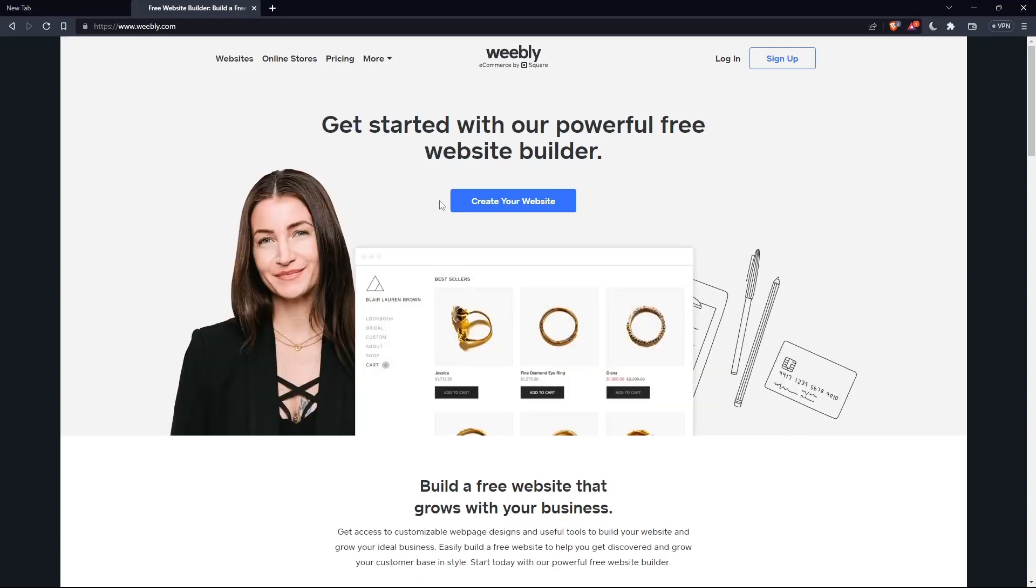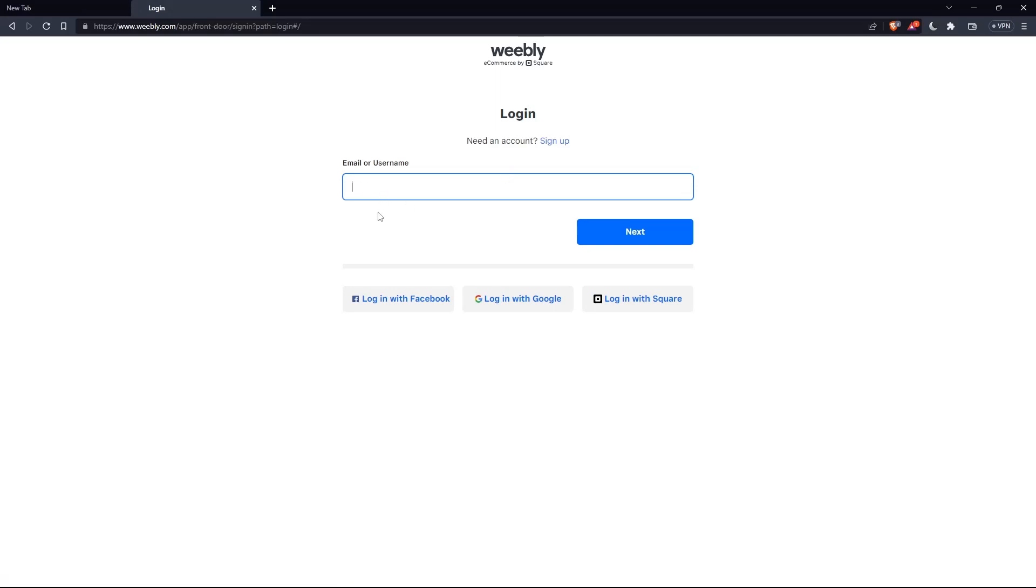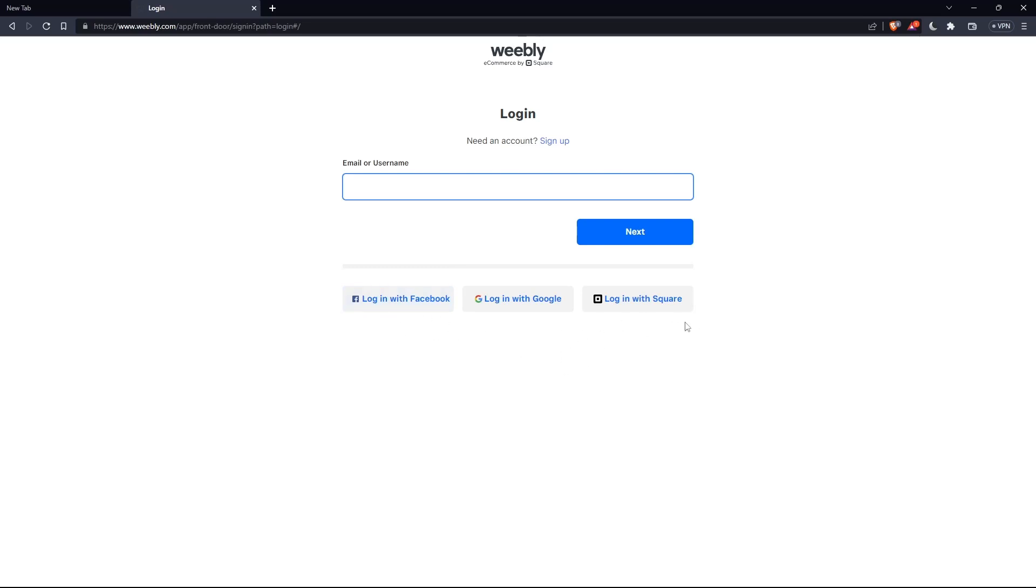So here you will have to log in to your account if you have one by clicking login at the top right corner. Once you click on it, you will have to fill your email, your username, then enter your password, or you can log in with your Facebook, Google, or even Square.